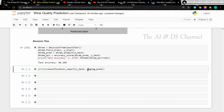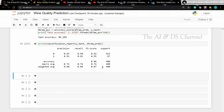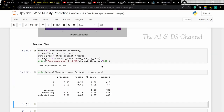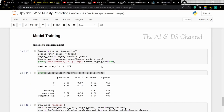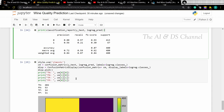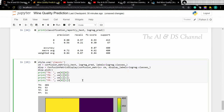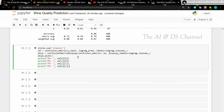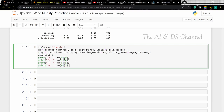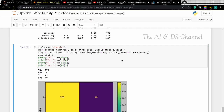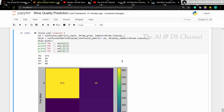Using y_test and the decision tree prediction. We can see that the logistic regression model and decision tree almost give the same result. Now let's plot the confusion matrix as well. And now we have the confusion matrix for the decision tree.